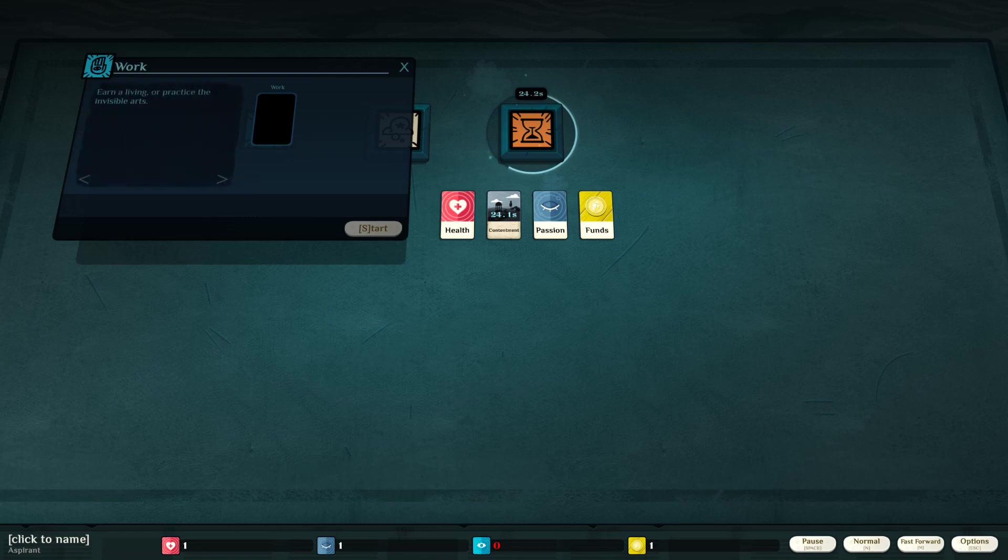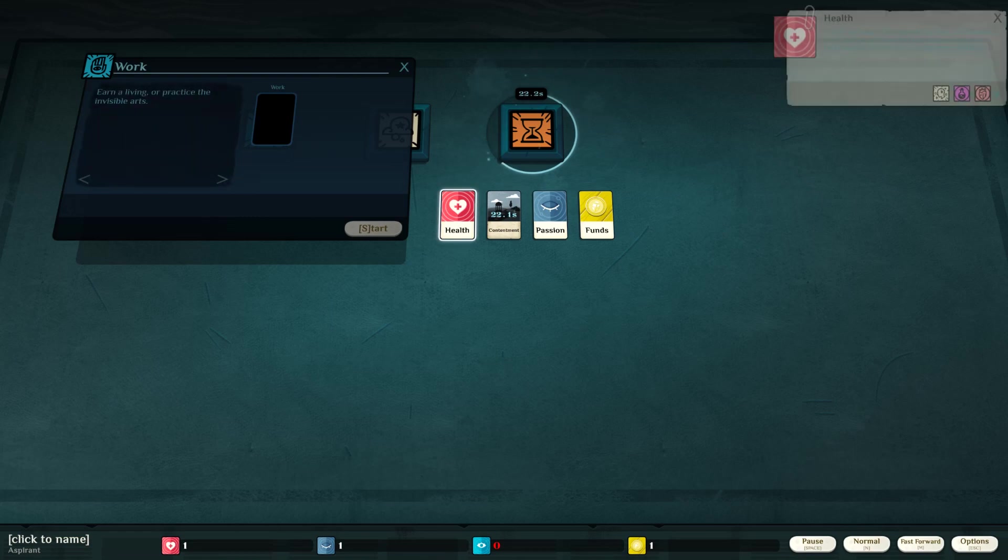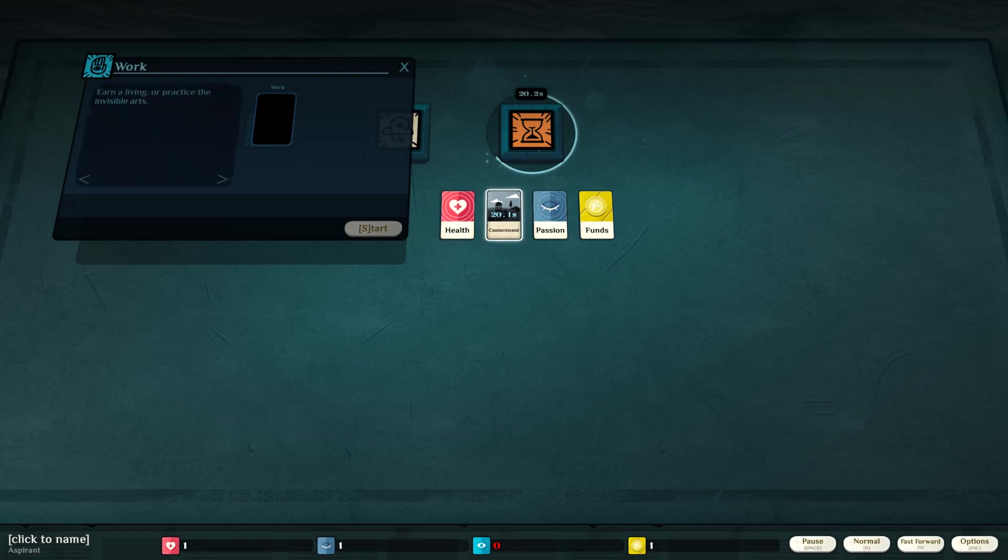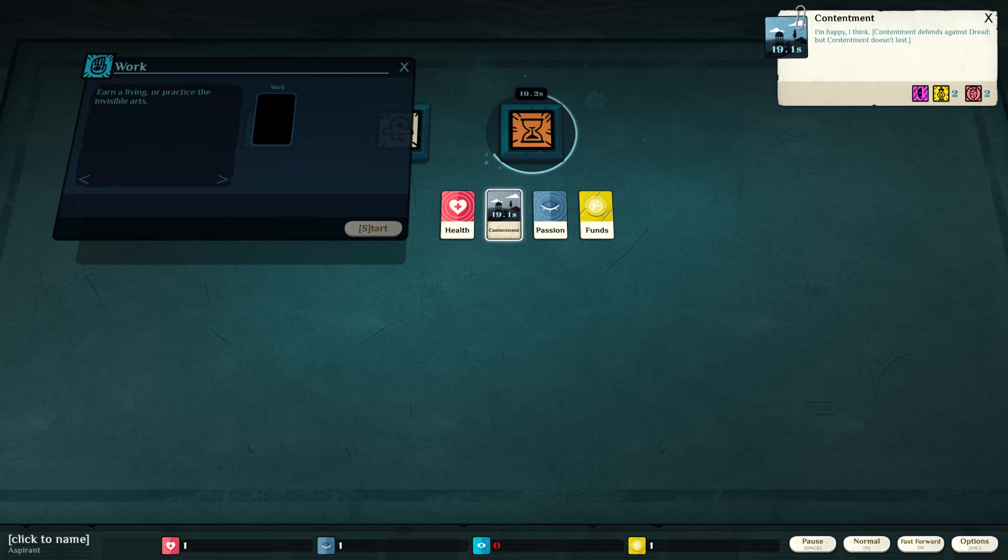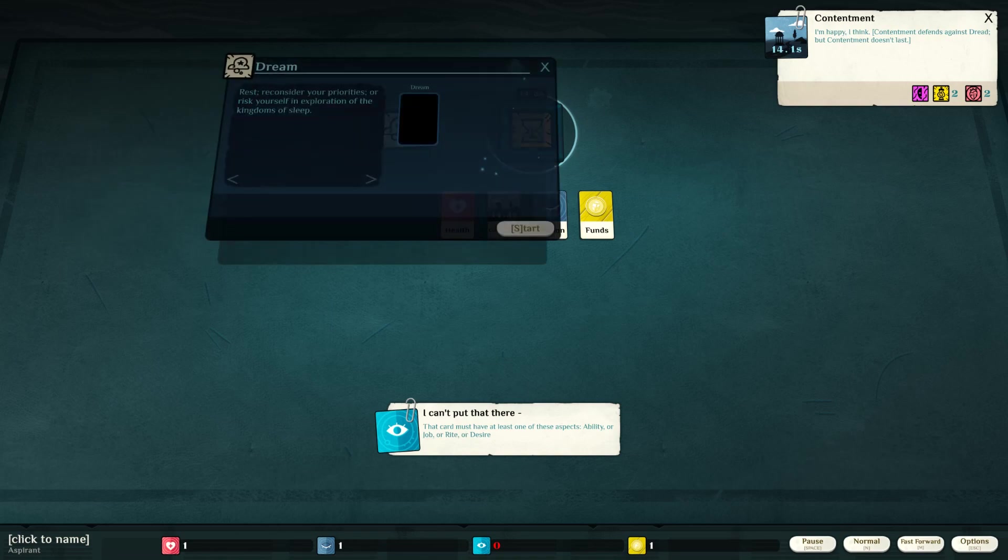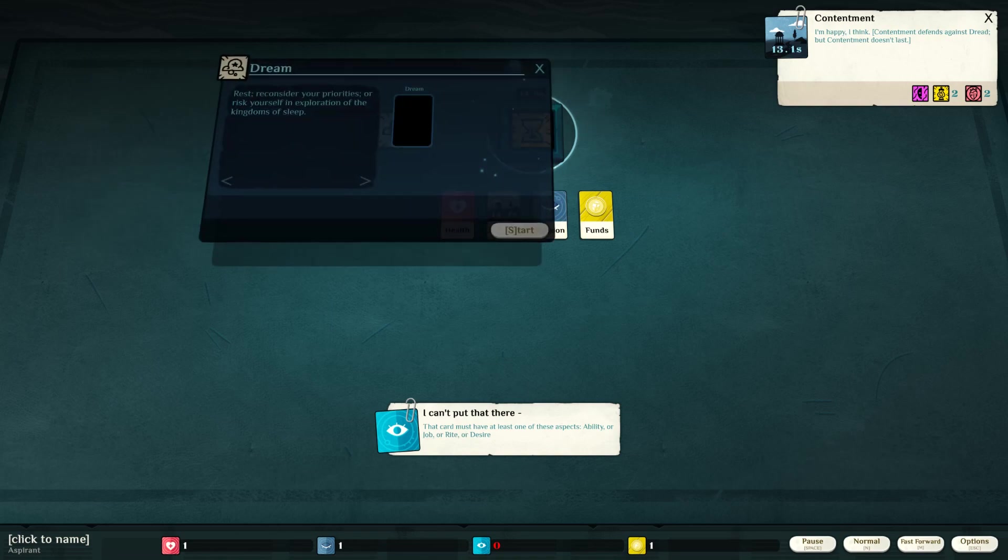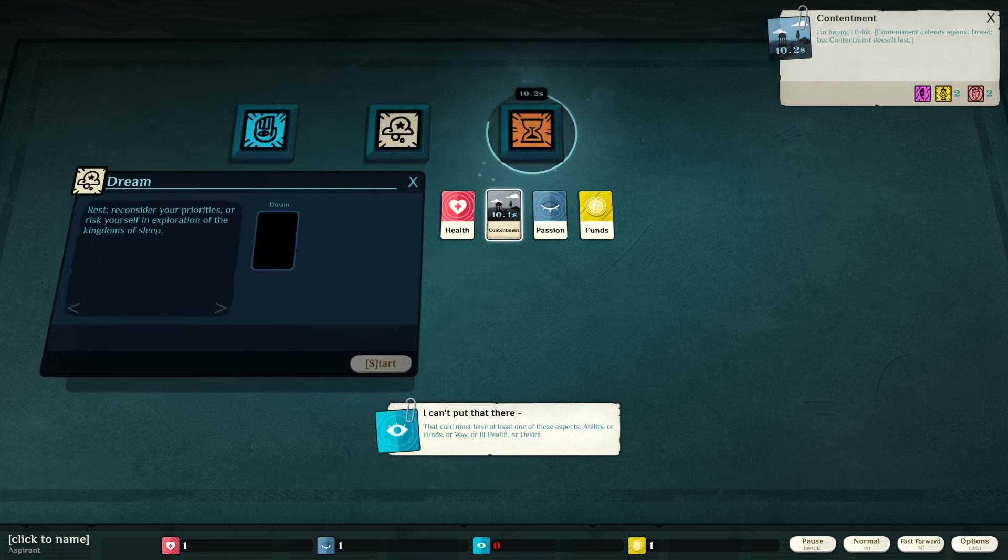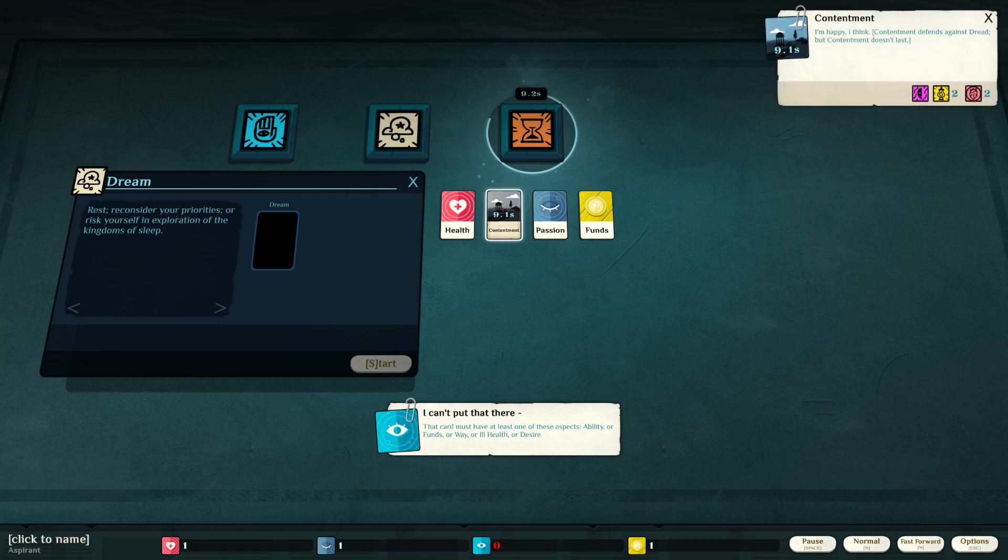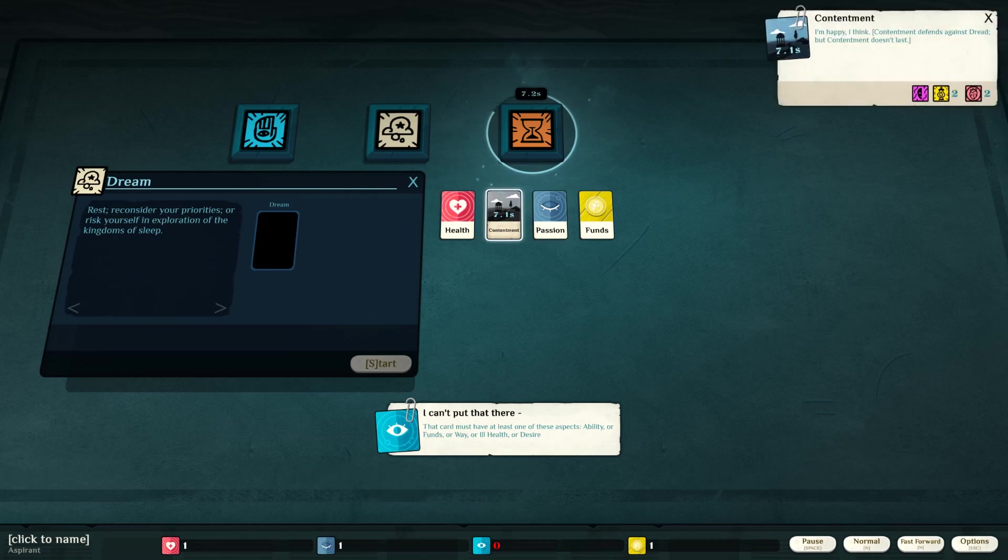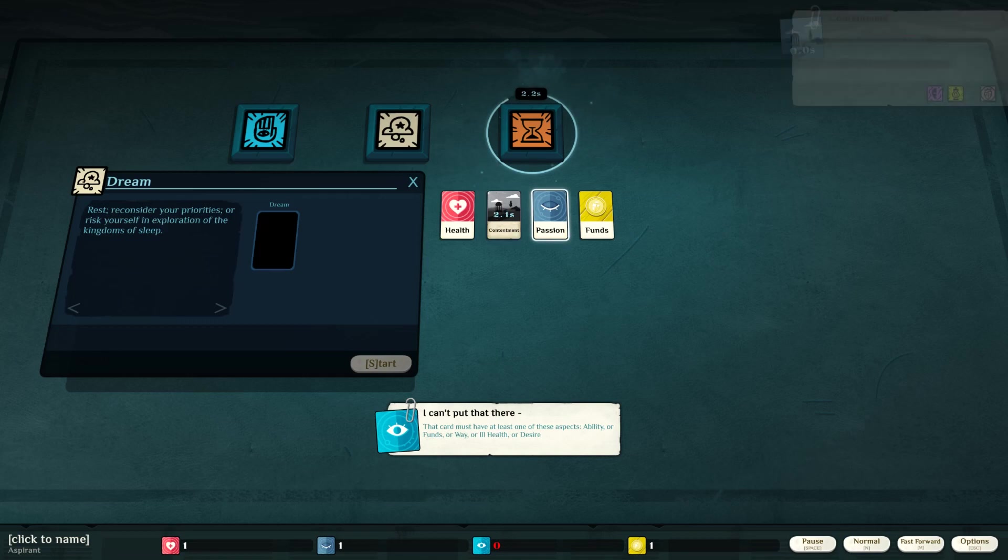Collect all. Earn a living. Containment. Why is that running out? Dreams. It's almost gone. Why is there a time limit? I'm happy, I think. Oh, contentment. Defends against the dread, but contentment doesn't last.